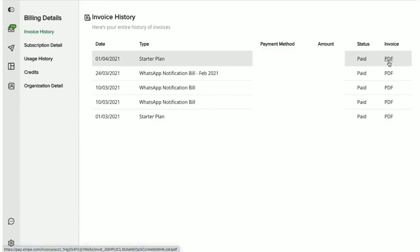Now, if you ever have any invoice for which the payment did not get automatically deducted from your default card, you can make the payment for such an invoice here itself.